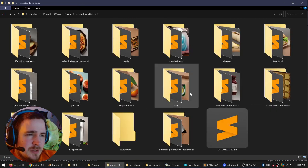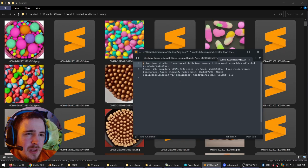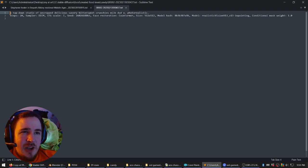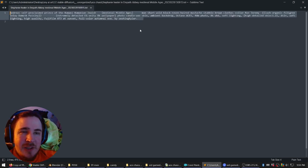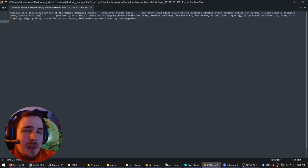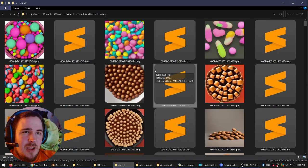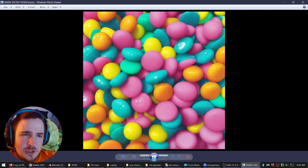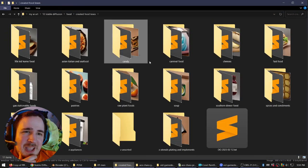Let's look at one of the prompts for these things. Let's say candy. Here's all it was: 'A top-down studio of uncropped, delicious, savory, bittersweet, crunchies, milk dud, photo realistic.' If you notice, I put 'savory' in a lot of this stuff because it adds like a brown, moist, shiny texture to things. I'm going for a kind of Studio Ghibli approach — taking food very seriously — so all of these candies are savory. Just the word gets the visuals you want; it doesn't have to taste that way when you actually eat it in the game.